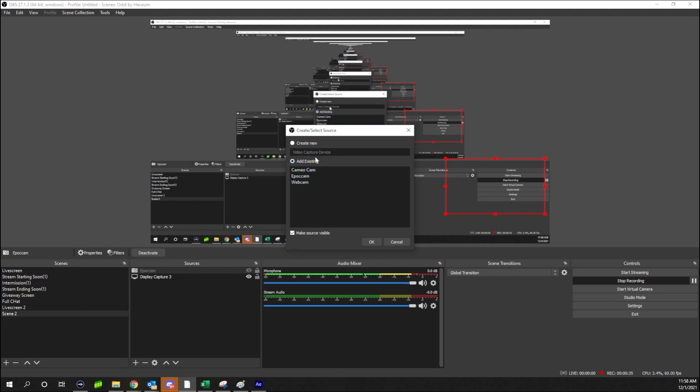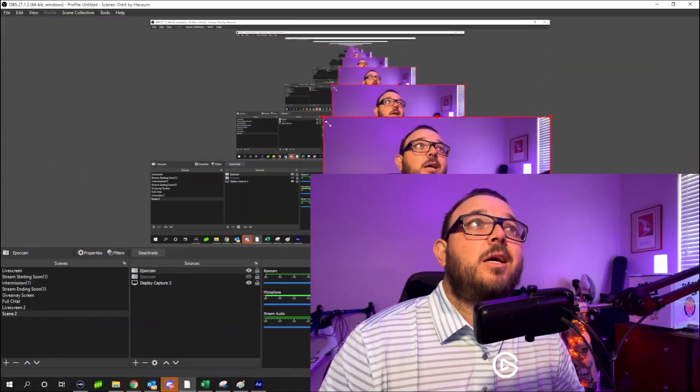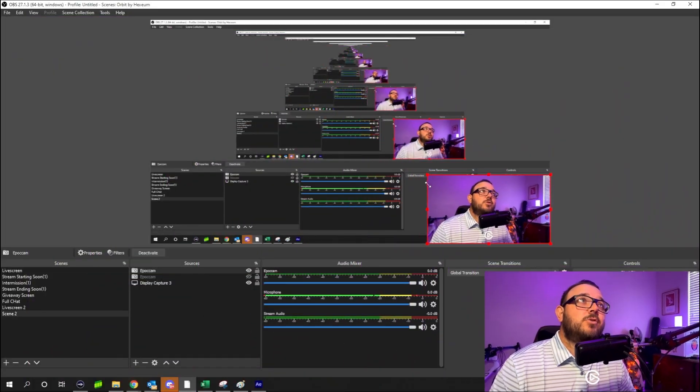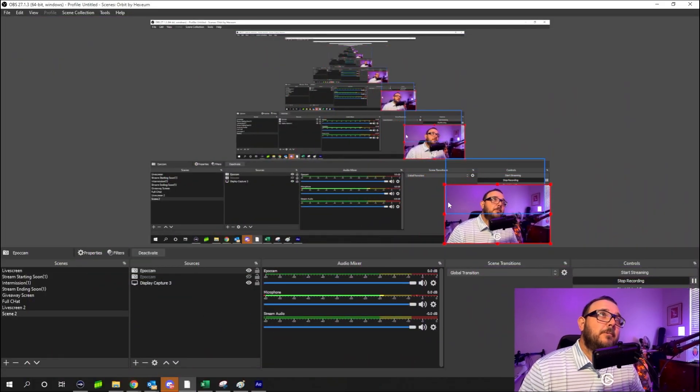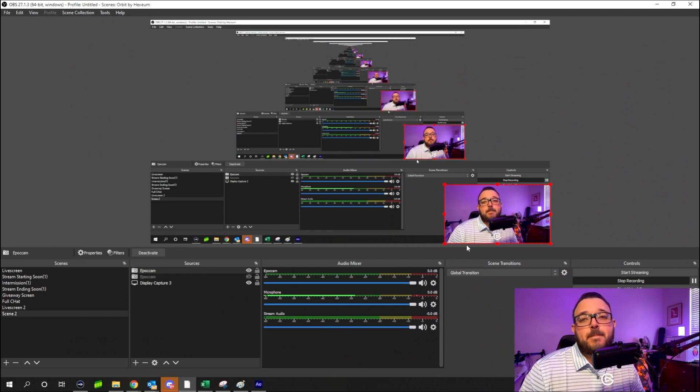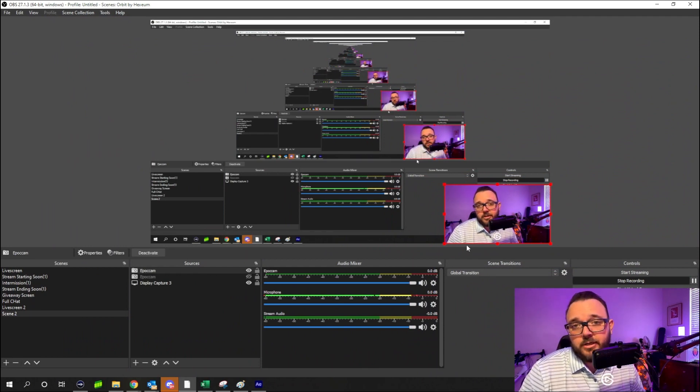So in OBS we're going to look at adding a video device. You can label it - I already have one here, EpocCam. We're going to hit okay and boom, it is now in your OBS and you can actually shrink this down to wherever you need to go.